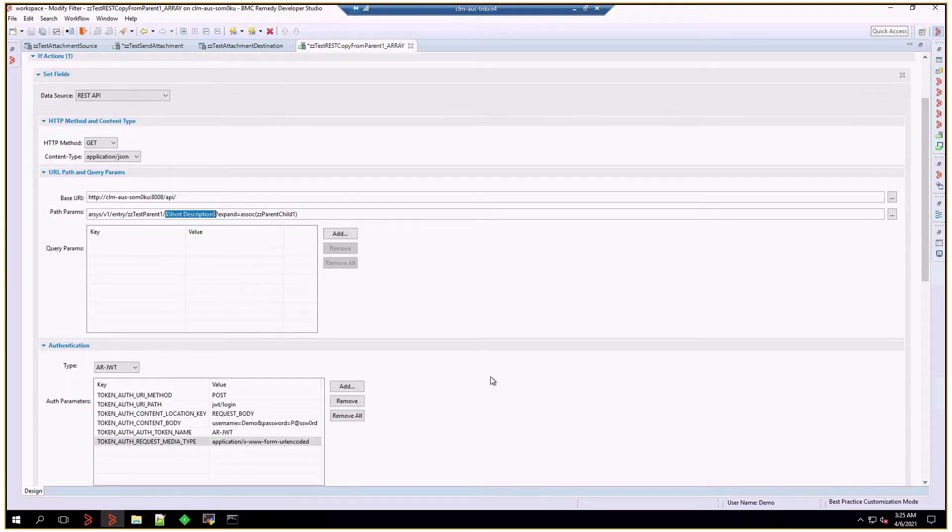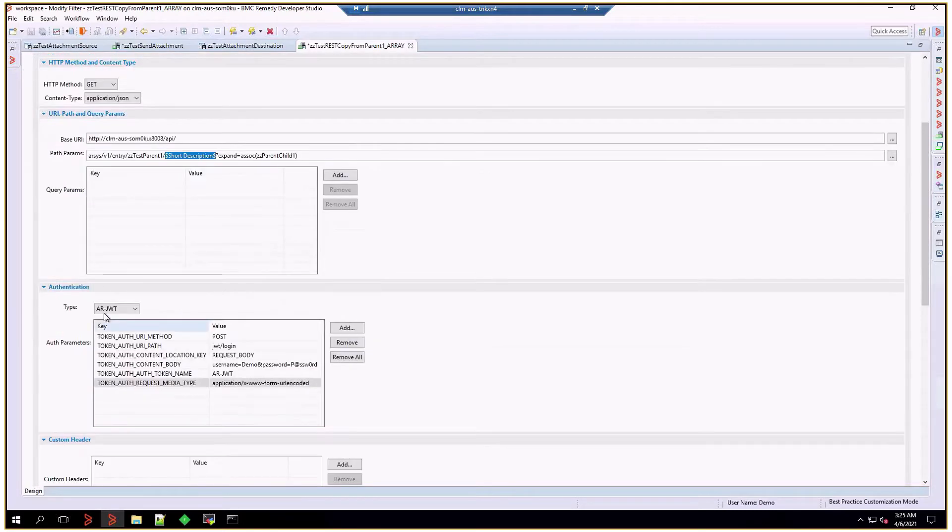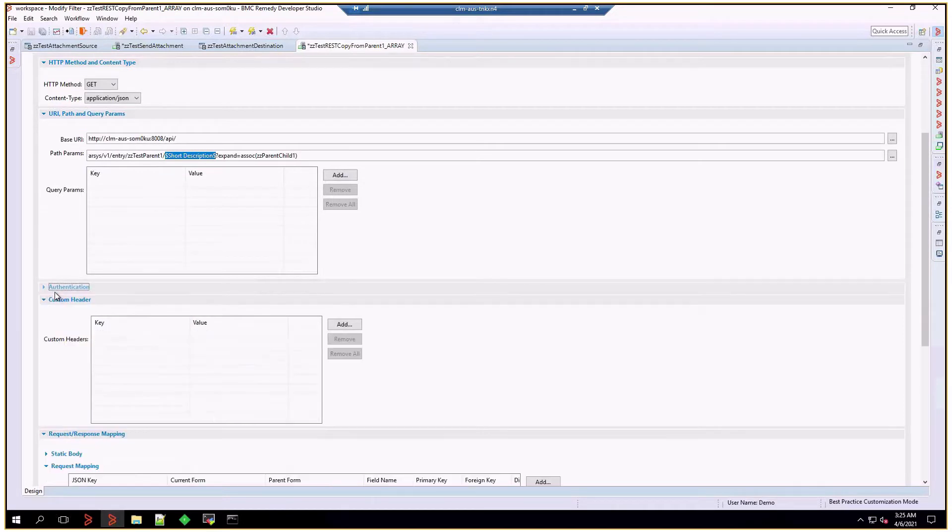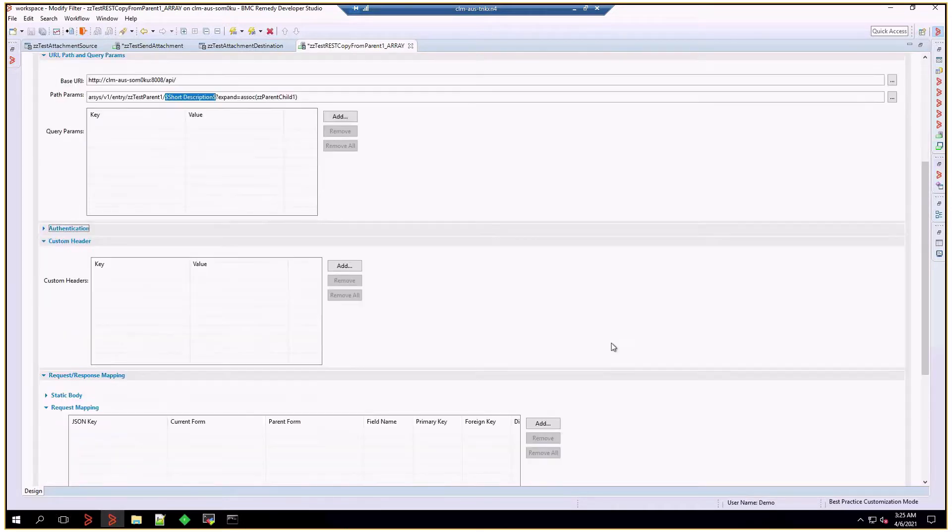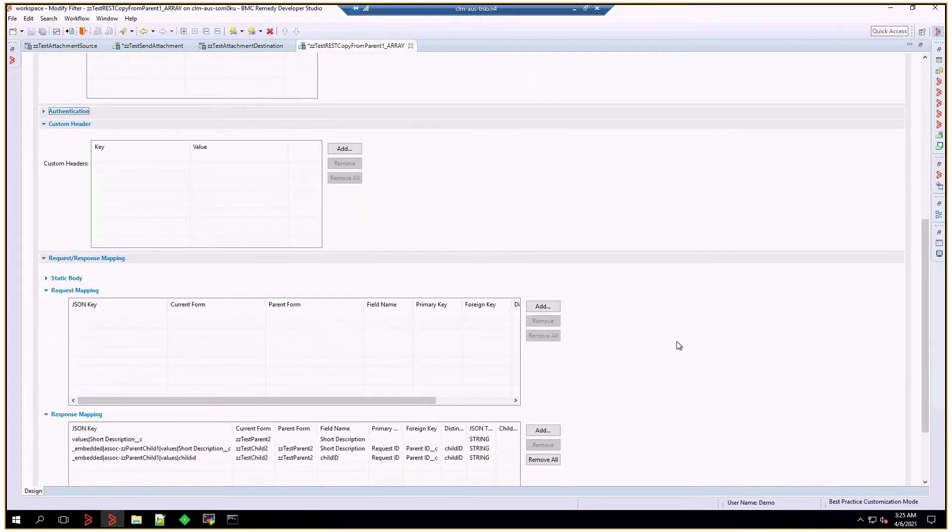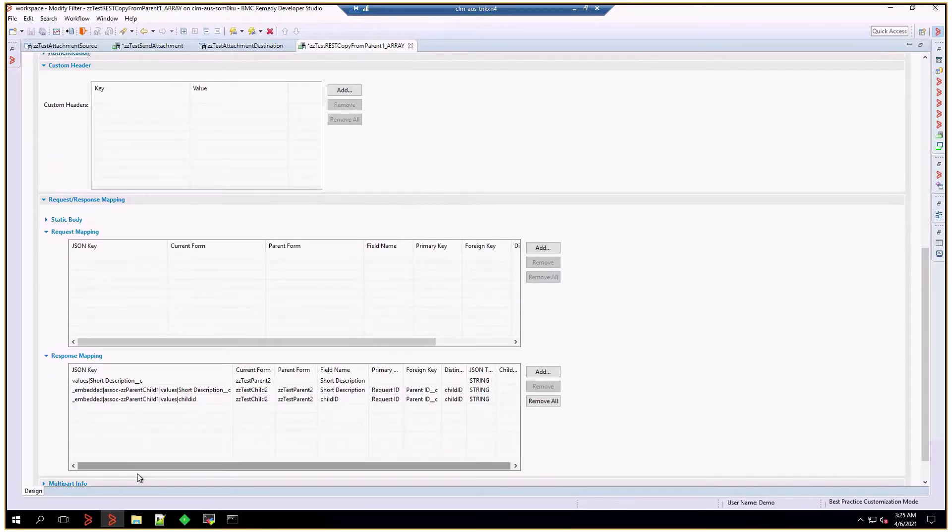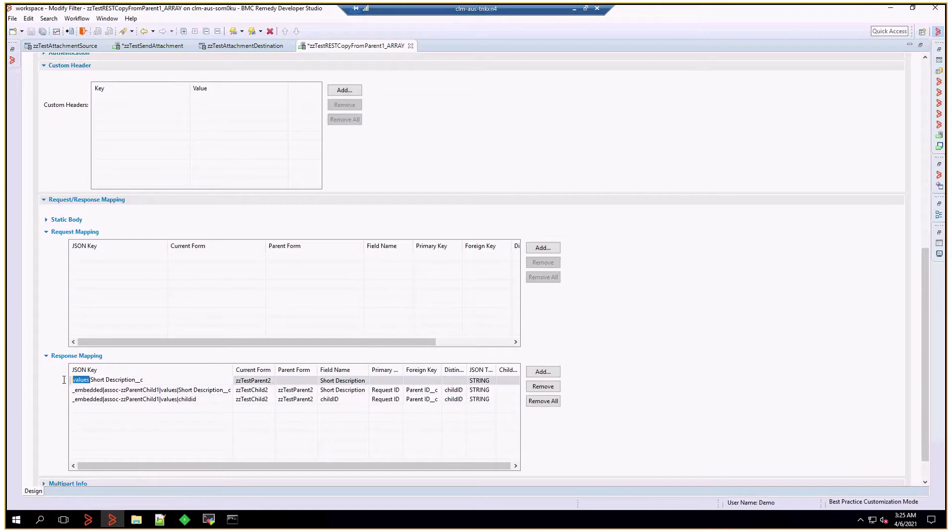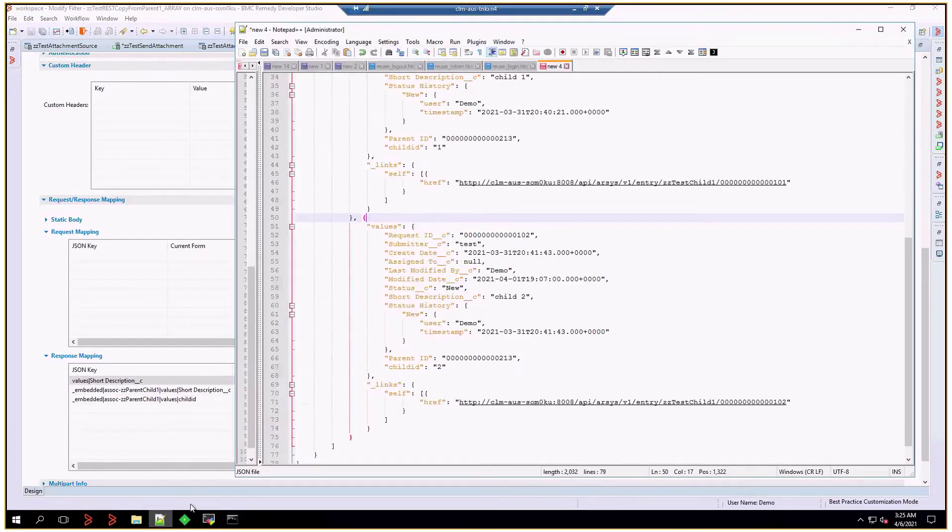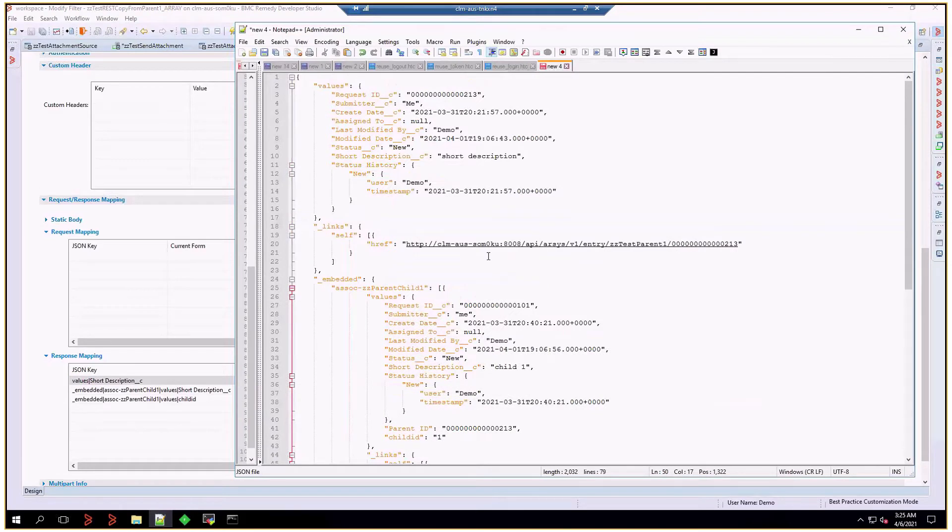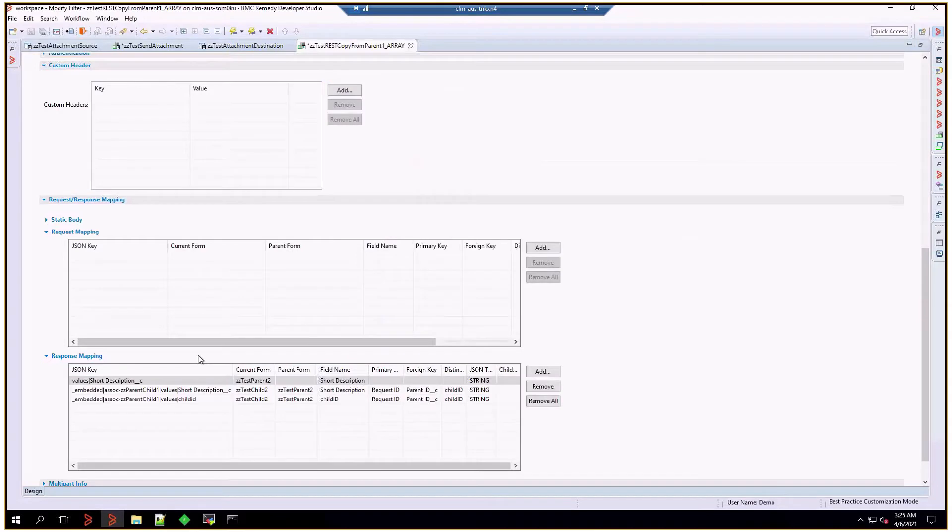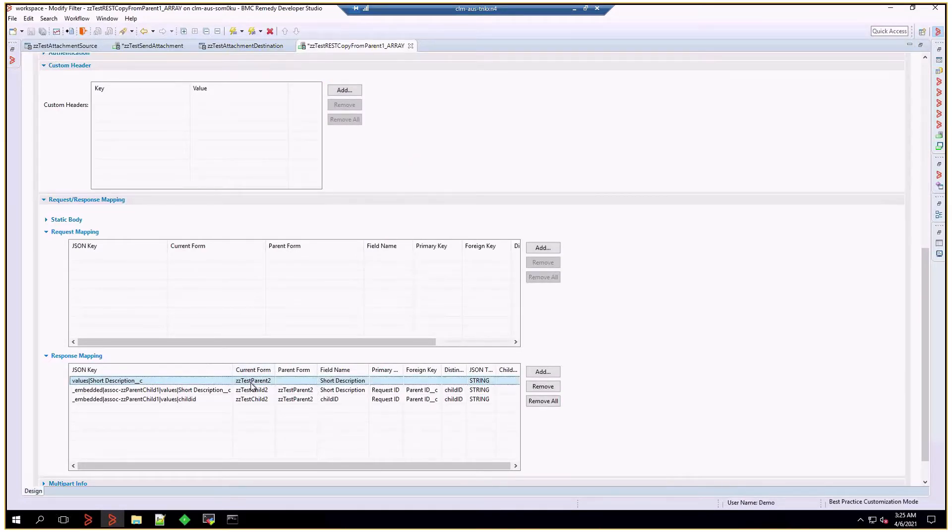I'm going to avoid talking about authentication, and let's see how the mapping will work. As we've seen, we have a values object, and therefore we're going to use values pipe and then short description. And with that, we'll map exactly line number 10 from this document. And the value from the JSON object is going to land in parent 2 form, and the short description field.